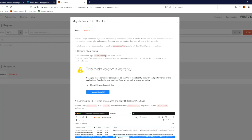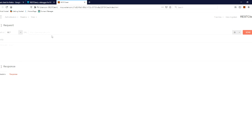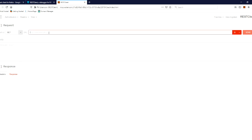Then you will close the window and now we will debug the REST API. Once you have a URL, you can enter the REST API.